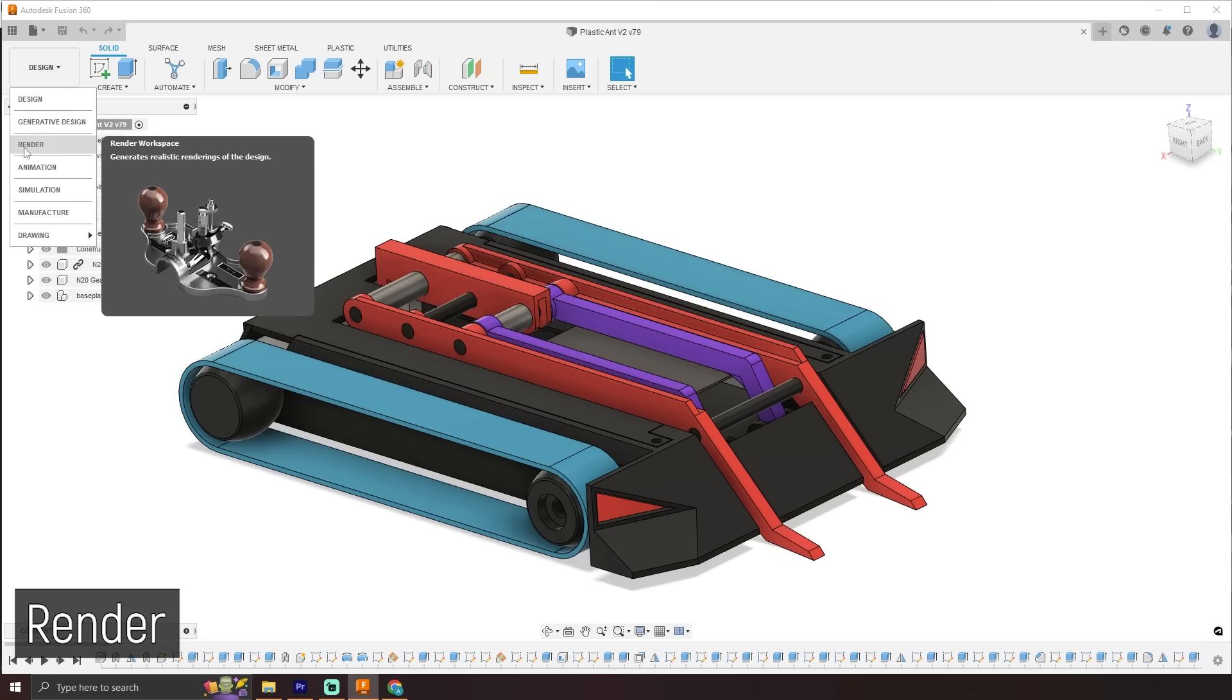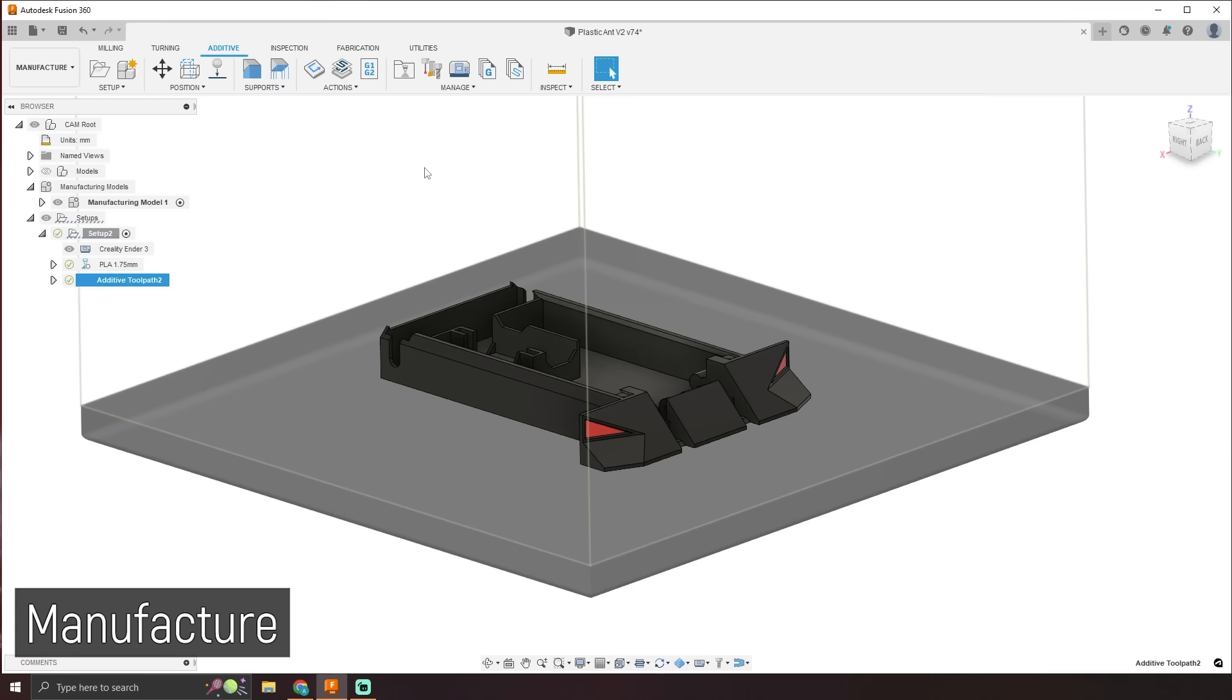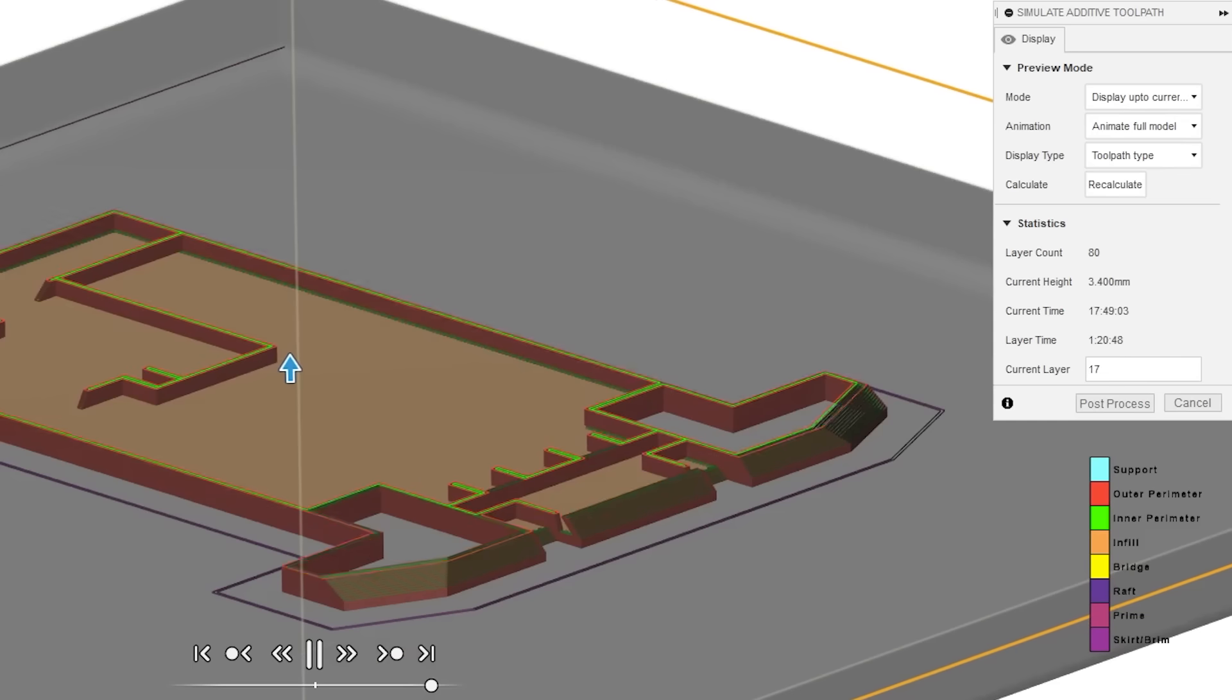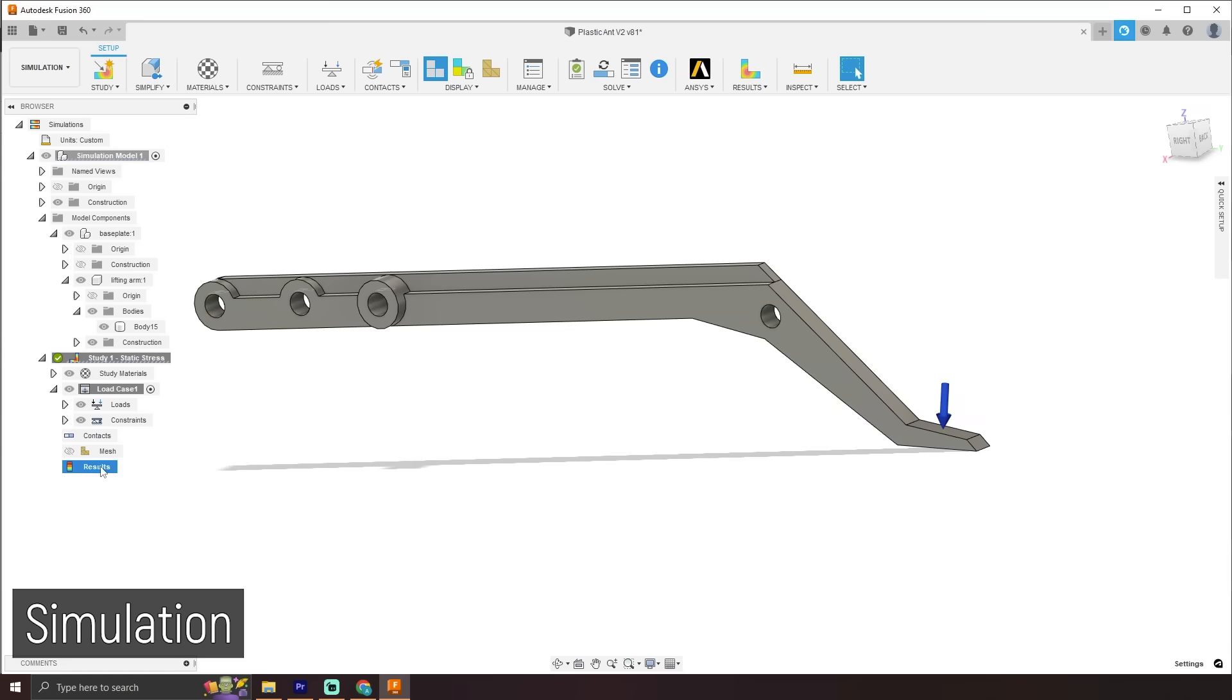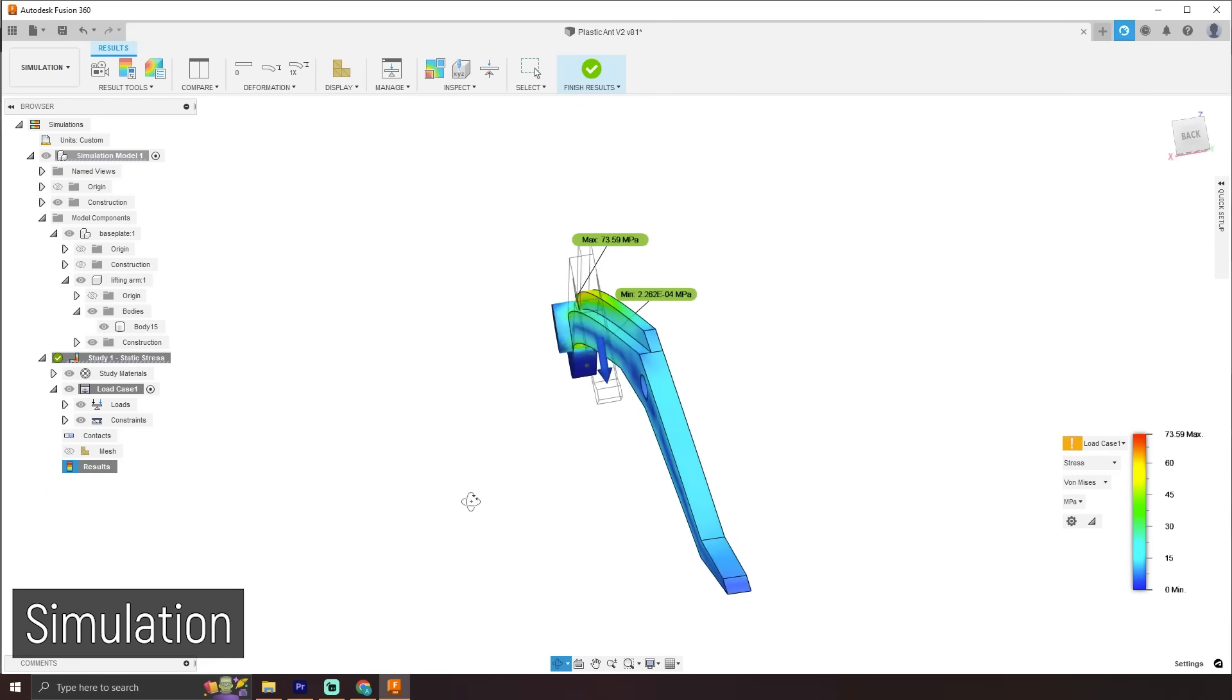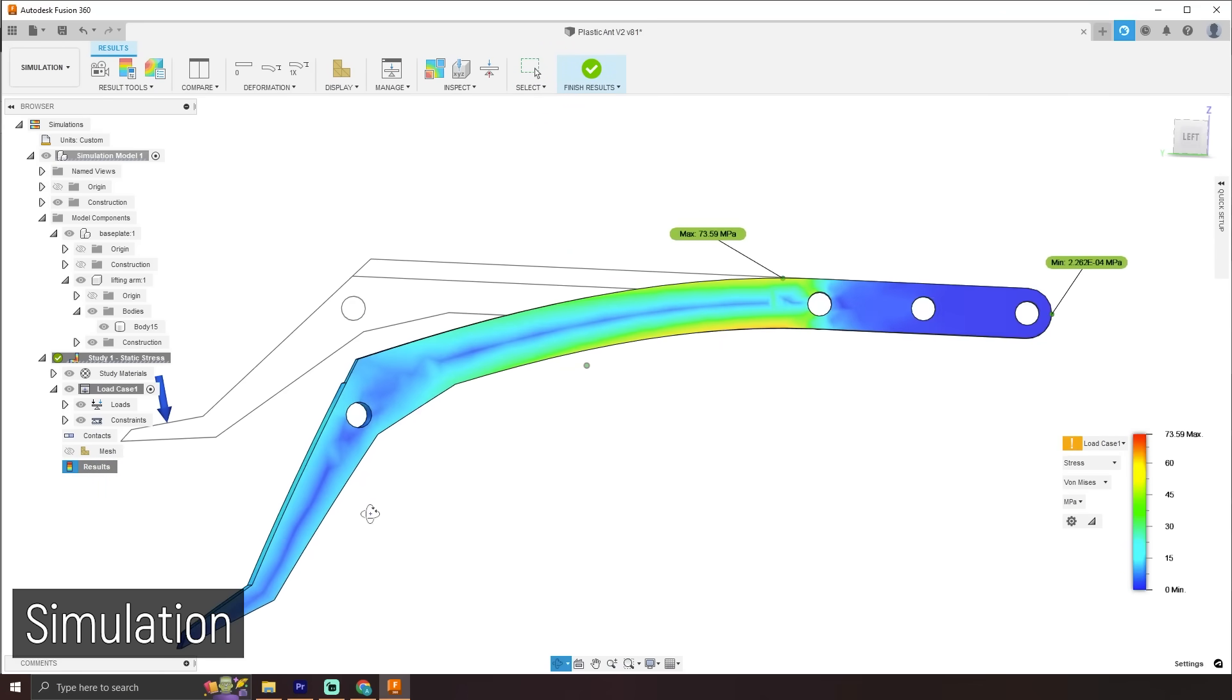But again, Fusion 360 isn't just for CAD. I can render my design, or I can move over to the CAM workspace to manufacture my parts, or 3D print them using the built-in slicer. You can also do CAE simulations before you even make the parts, and heaps more. So if that sounds awesome, then why not give Autodesk Fusion 360 a go?